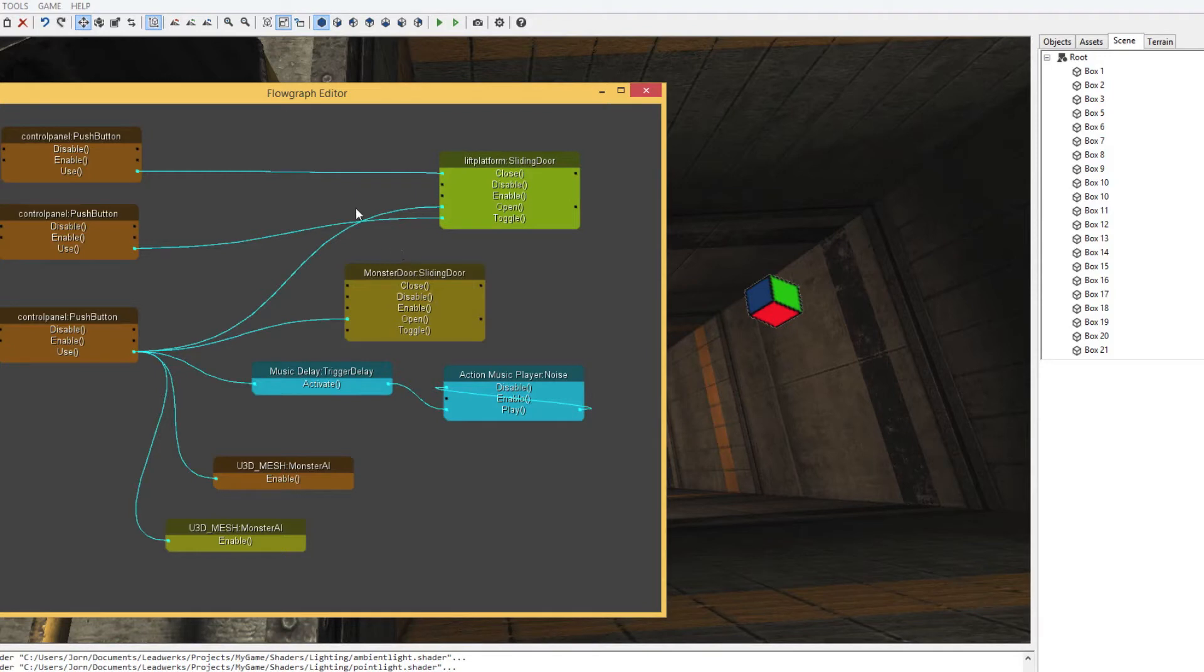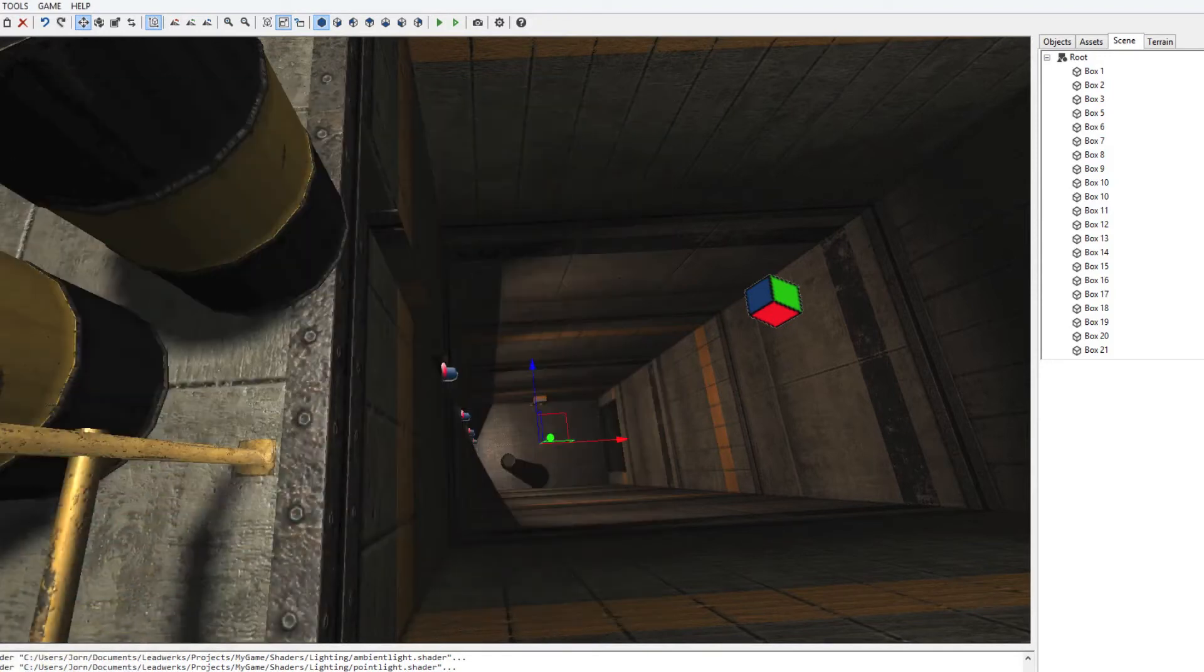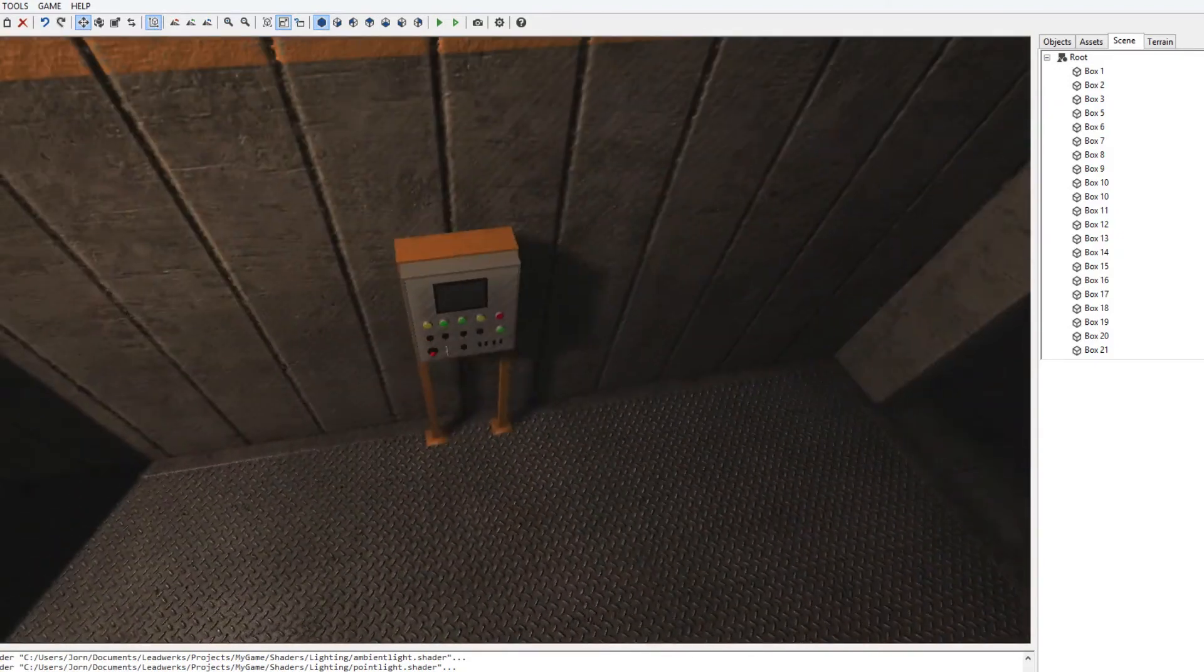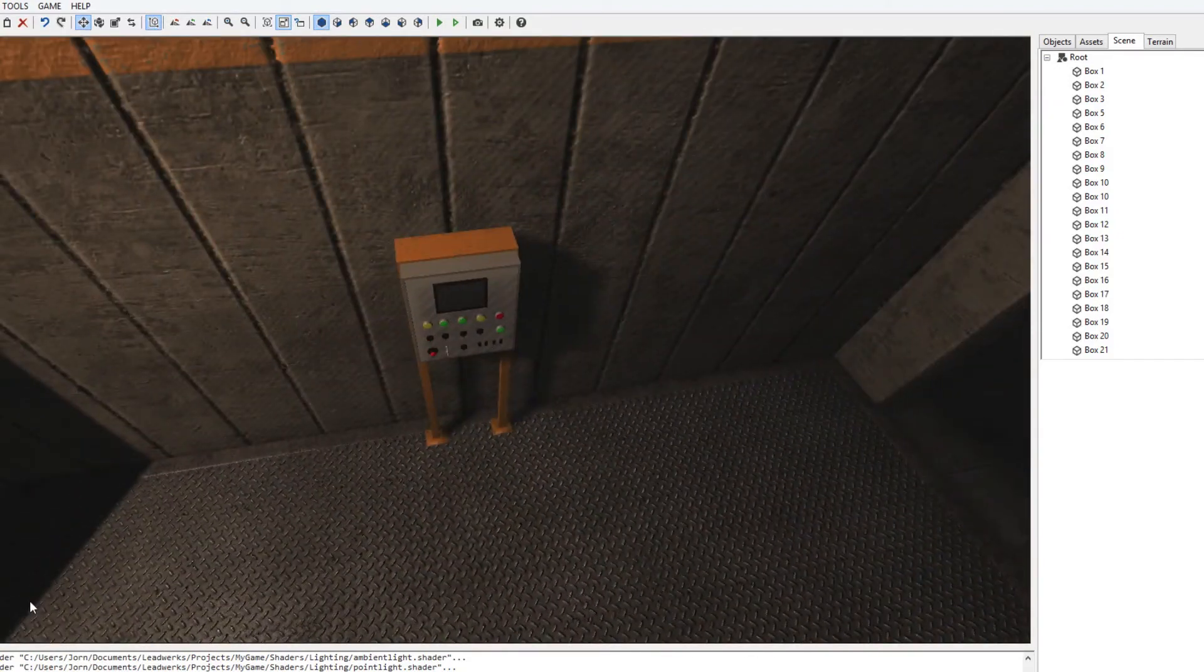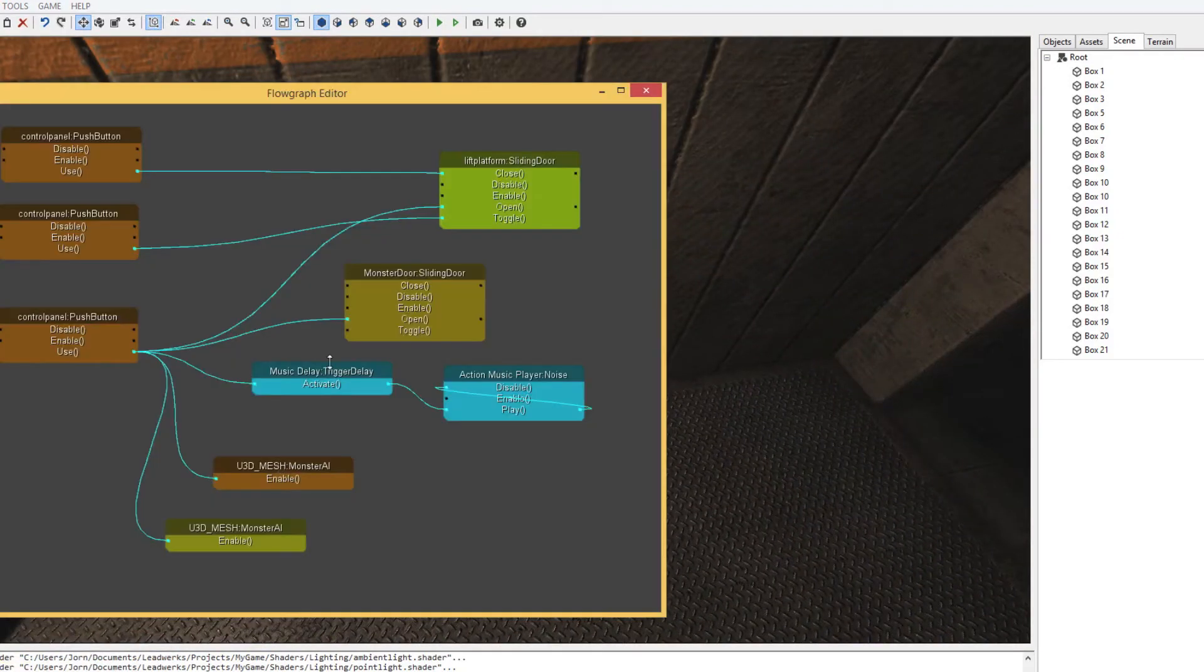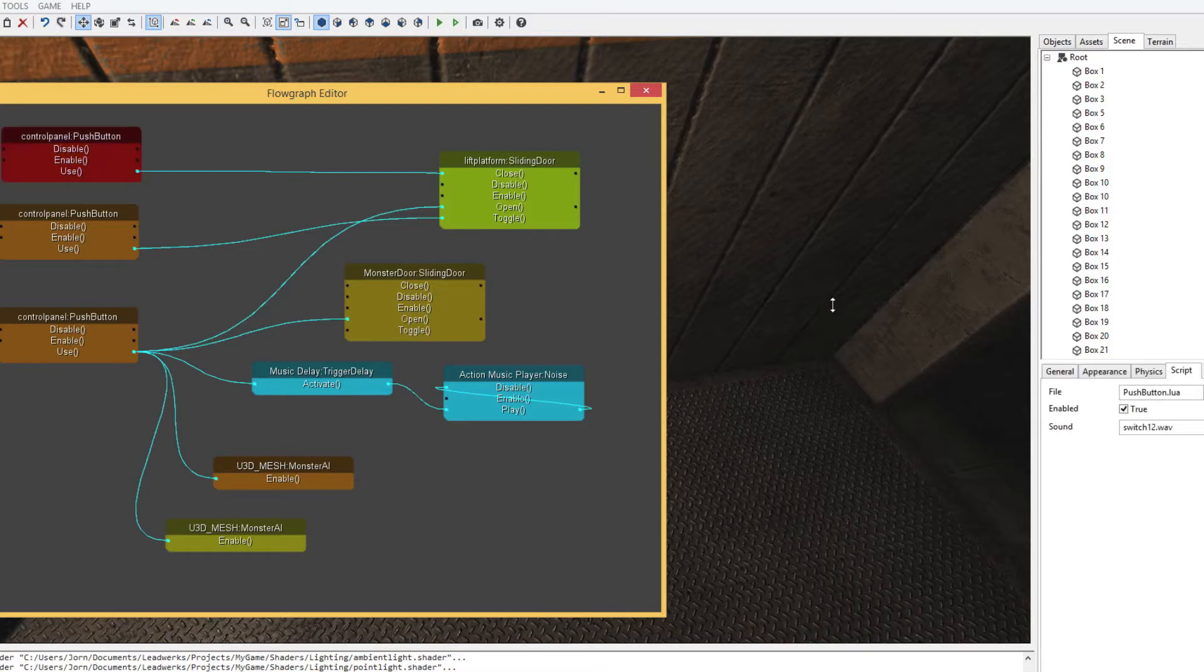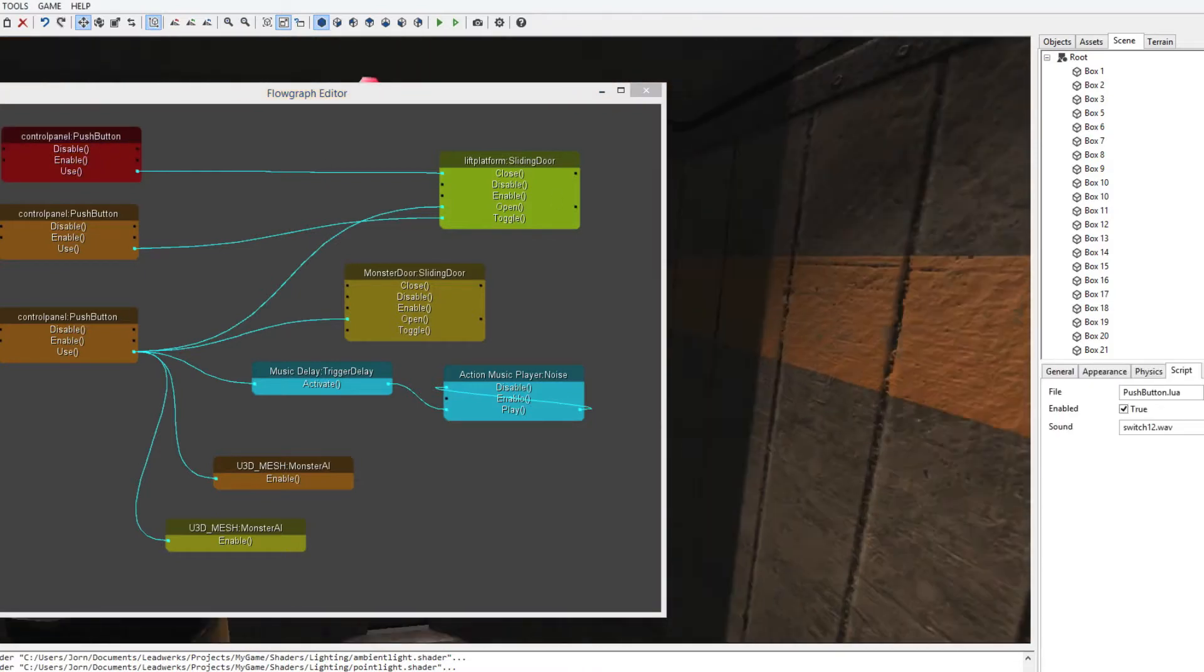The same thing goes for the other control panels. The control panel down here is the middle one, and the only thing that one should do is toggle whether it goes up or down. So if the elevator is already up it goes down, and when it's already down it goes up. The control, the other control panel, the last one.